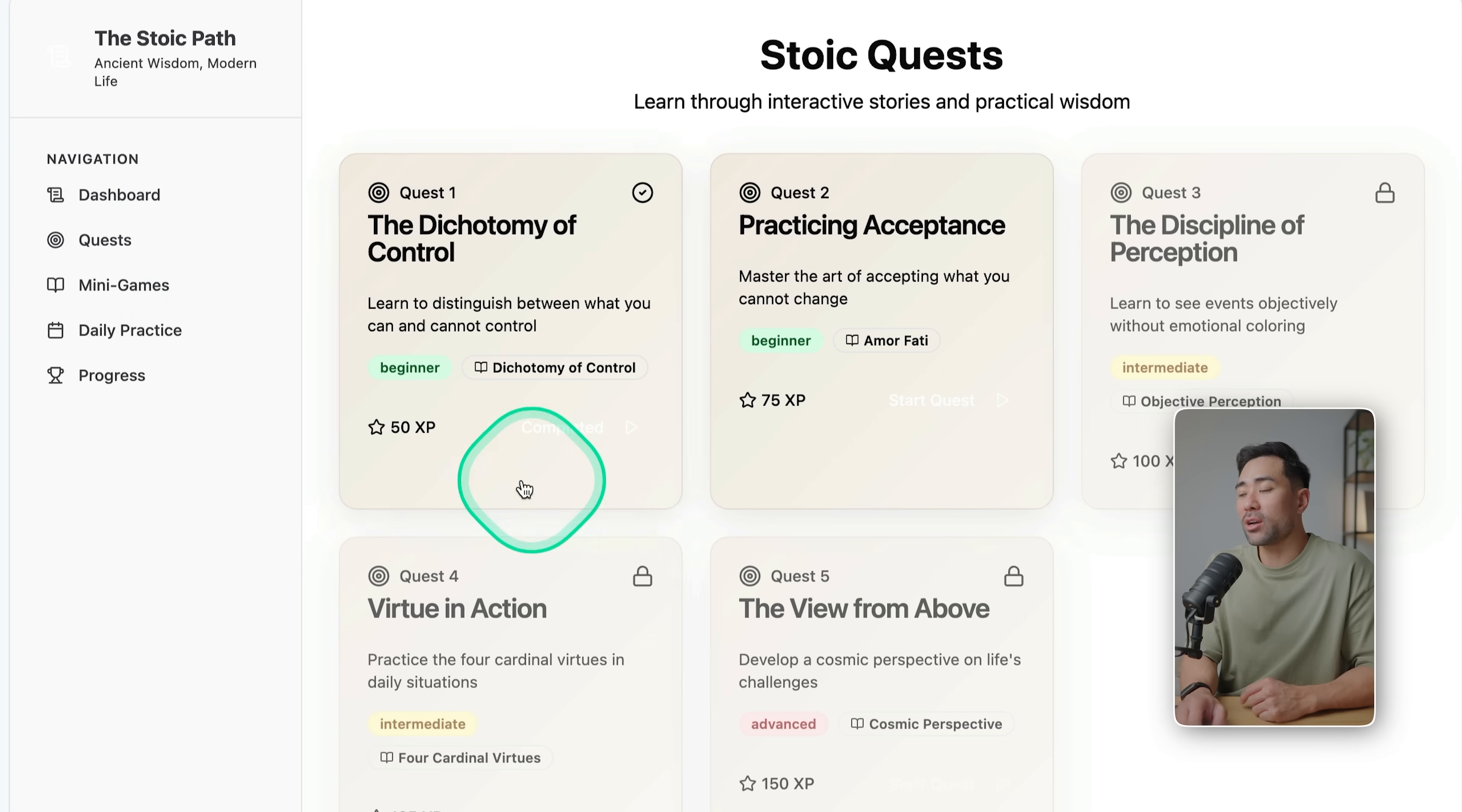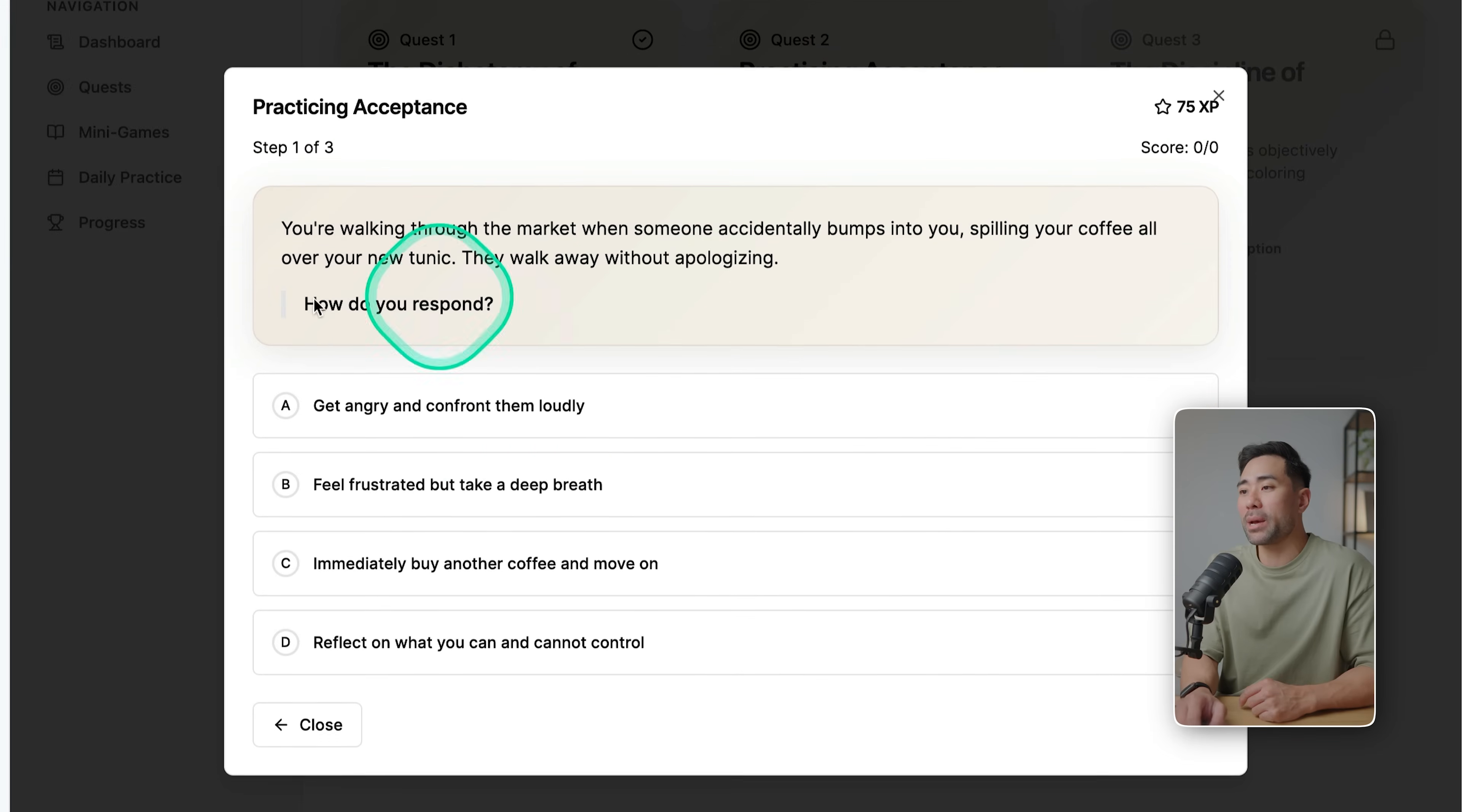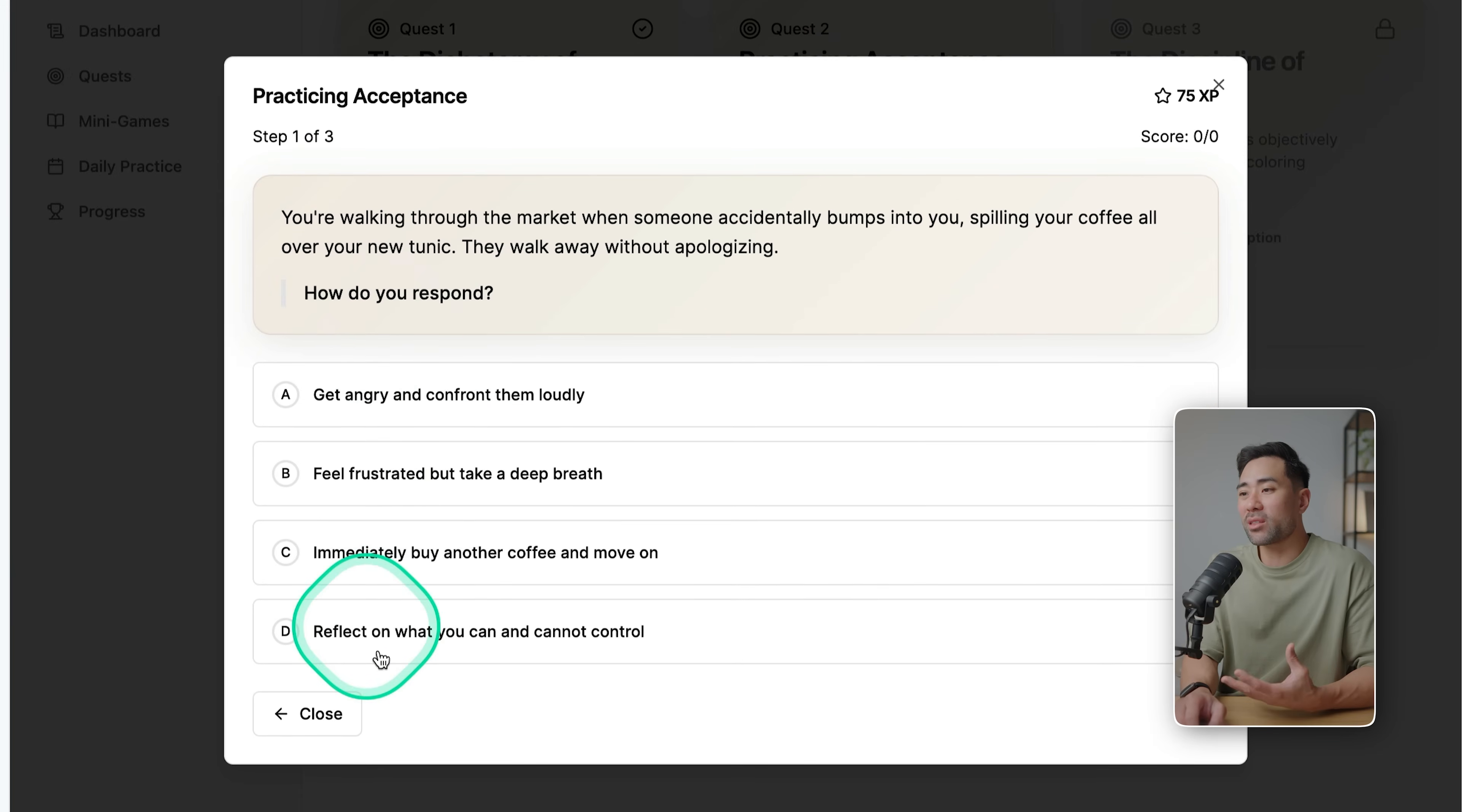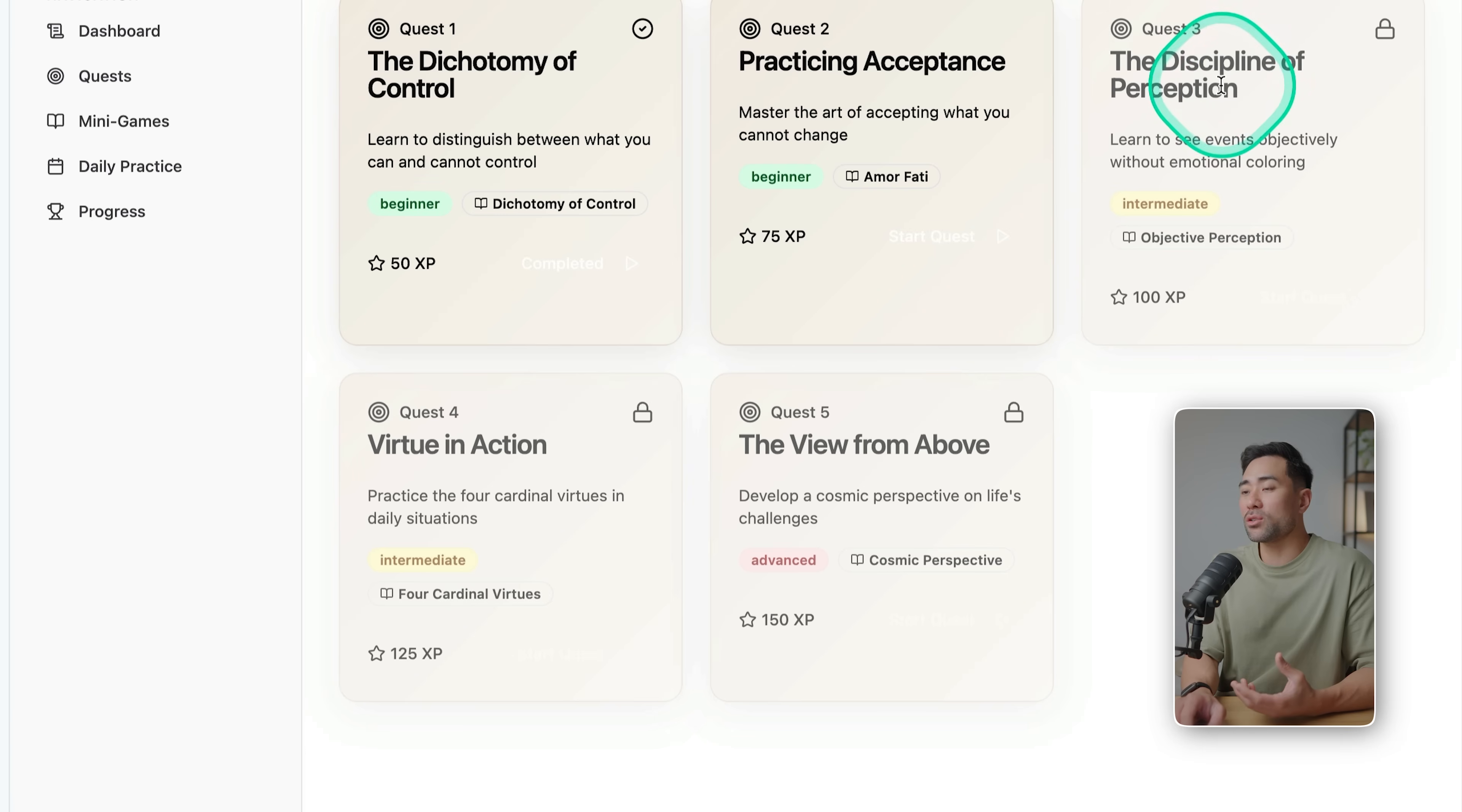So if we click on Quest, you can go into each of these. So we can say Practicing Acceptance and learn about that. So you've got these multiple choice items. You go through it and it's all gamified, so you get 75 XP if you do go and get all the questions right.